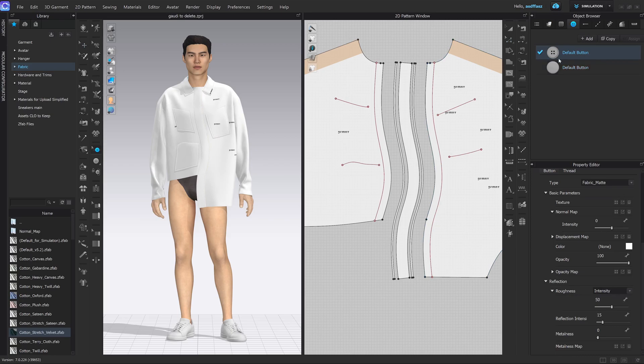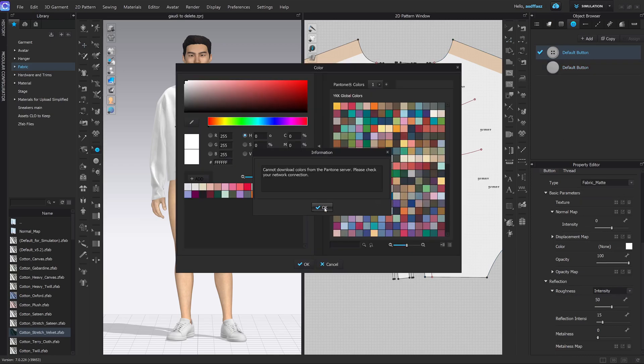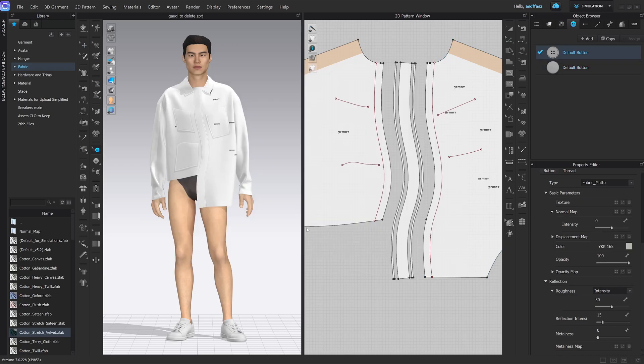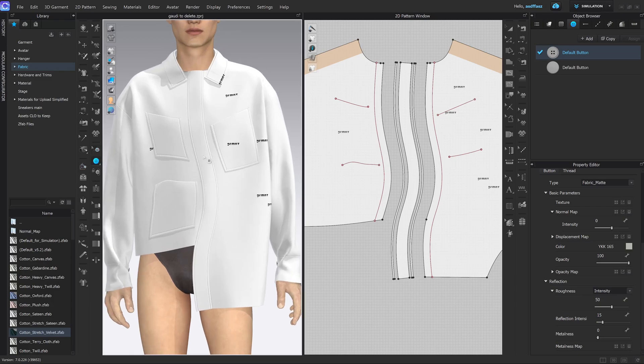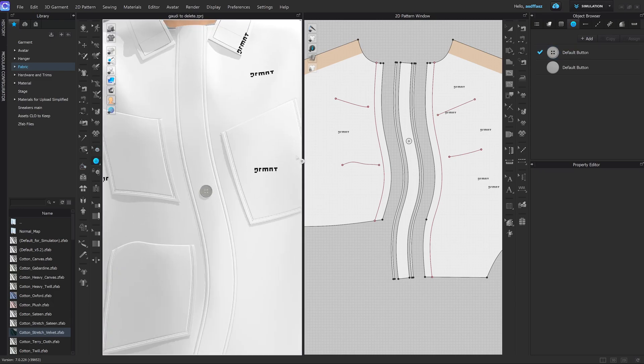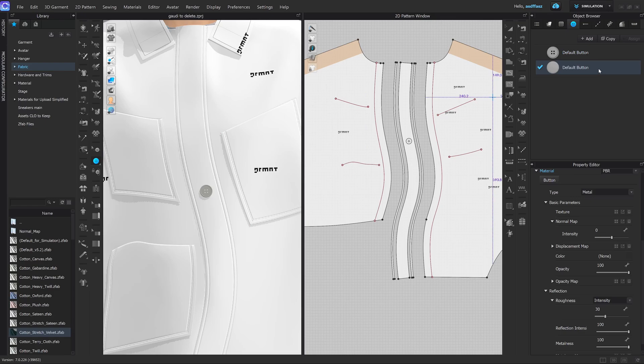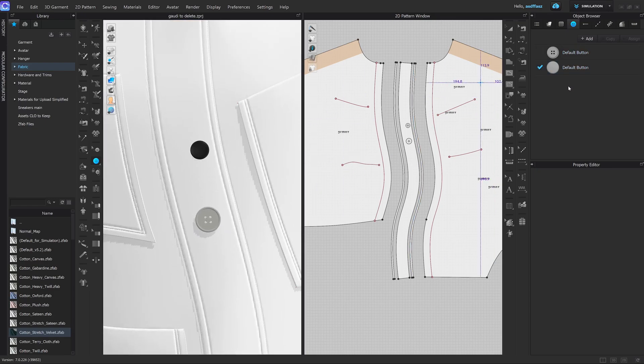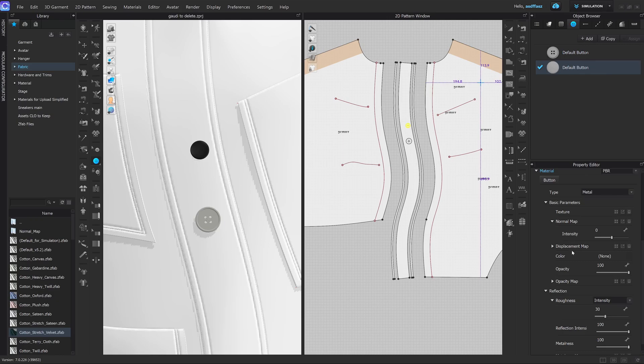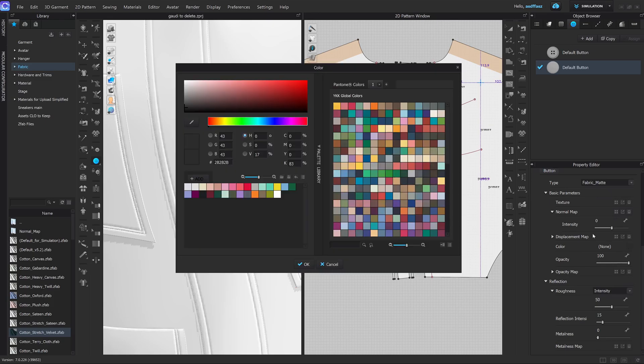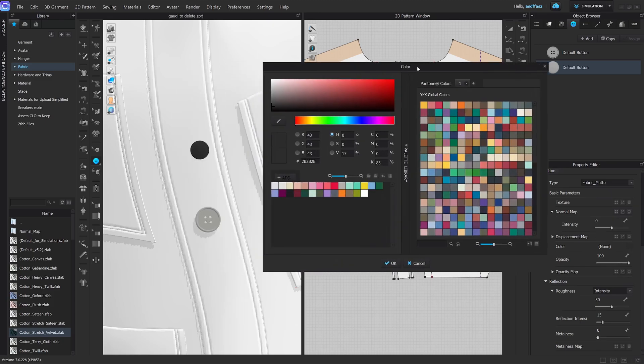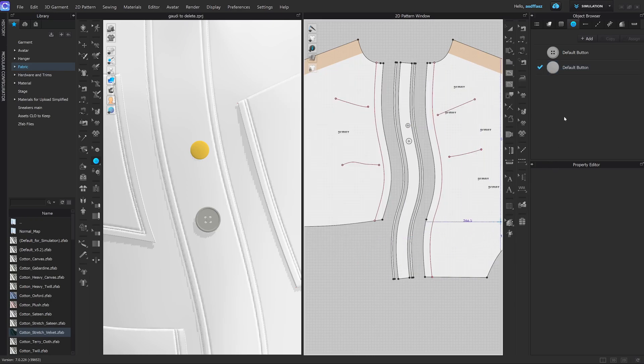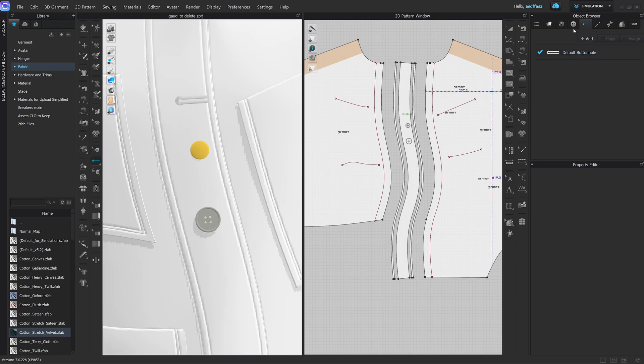So if I, for instance, want to change the button, you can change the color here after adding it, of course. Because we don't see it currently, but say I want to use this one, add it there. Okay, then I can select the button from the object browser, change it from metal, make it fabric matte, change the color, do all of our editing from here, make it yellow, why not.